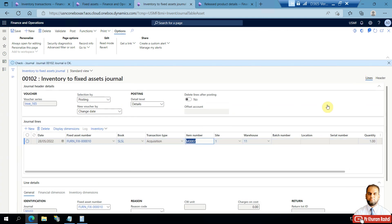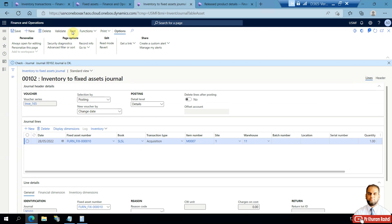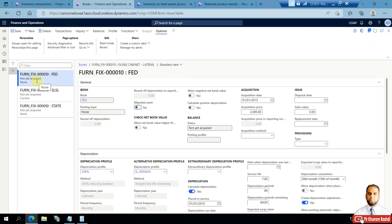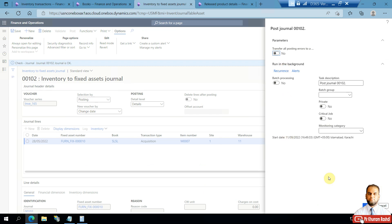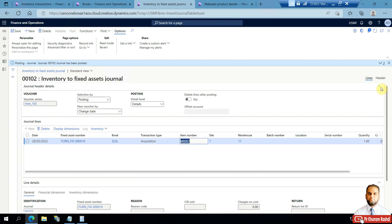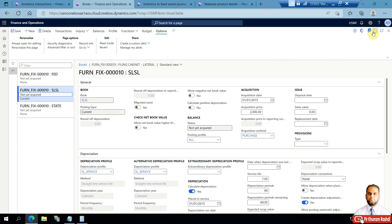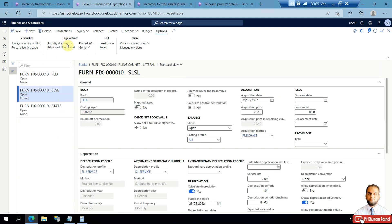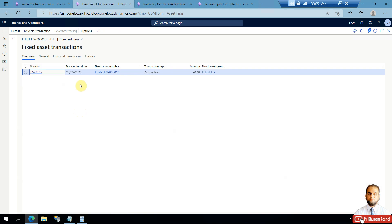This is the completed line in the Inventory to Fixed Assets journal. You now need to validate and post the journal. Before posting, if you check the books, it still shows 'Not Yet Acquired' status. We post the journal — this converts the item from the inventory module to the fixed asset sub-ledger. Once posted, you can refresh and it will show the 'Open' status. You can go to the books, for example the SL SL book, go to Transactions, and find the acquisition transaction has been posted.